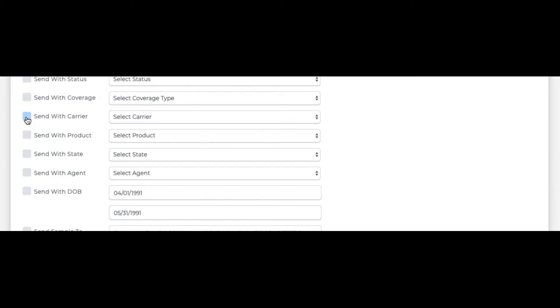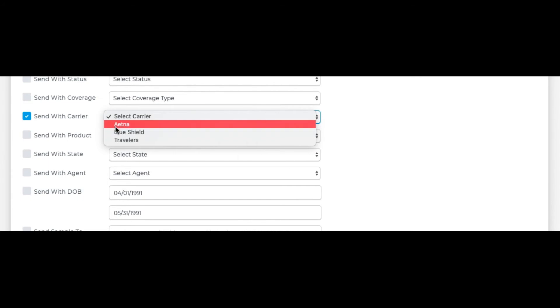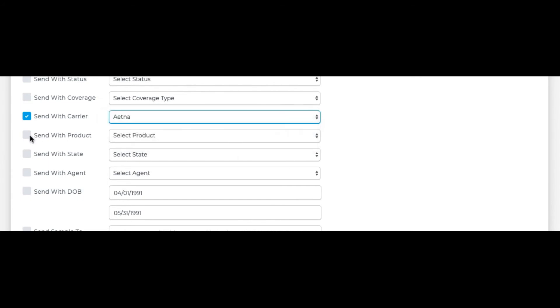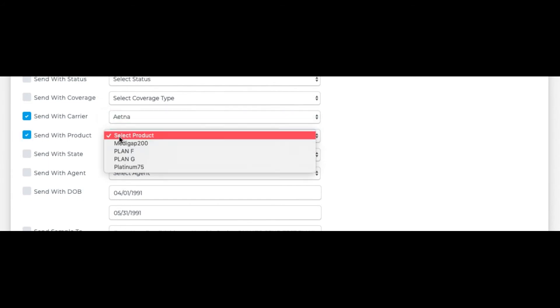You can send out product documentation updates by carrier and product here.